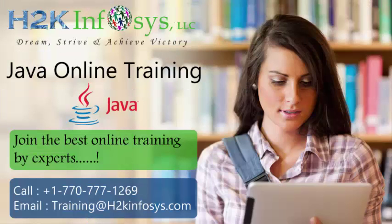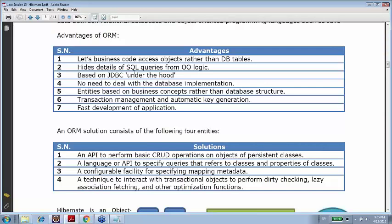What are the advantages of ORM? It lets business code access objects rather than DB tables. It hides the details of SQL queries from object-oriented logic — we don't need SQL queries anymore. Under the hood, everything is still JDBC, just done via XML. There's no need to deal with the database implementation directly. SQL queries are database-dependent, but here even the query generation is completely outsourced to Hibernate.